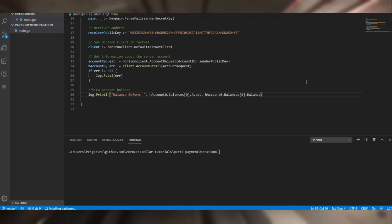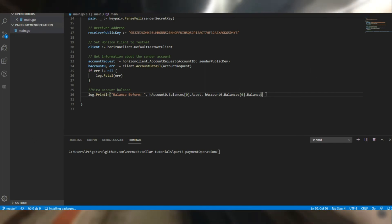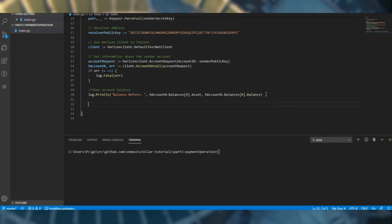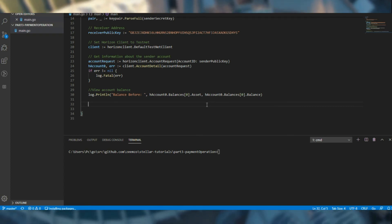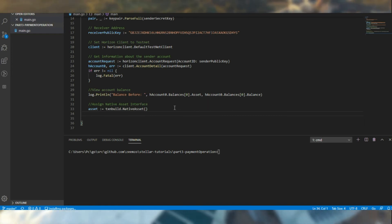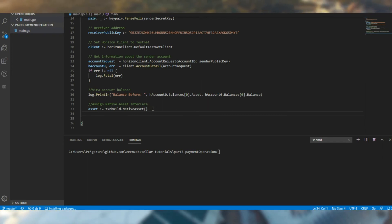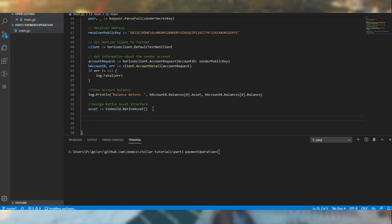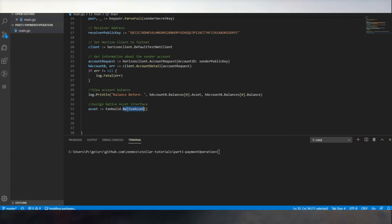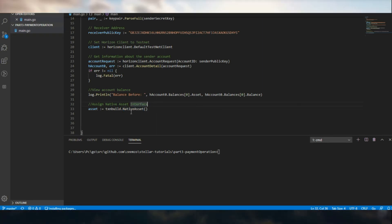Now for us to do the payment operation, payment operation requires an asset type, and for that we have to create the native asset because that's what we are going to be using. If it's a custom asset, we should be using its code. We will be looking at custom assets later on.